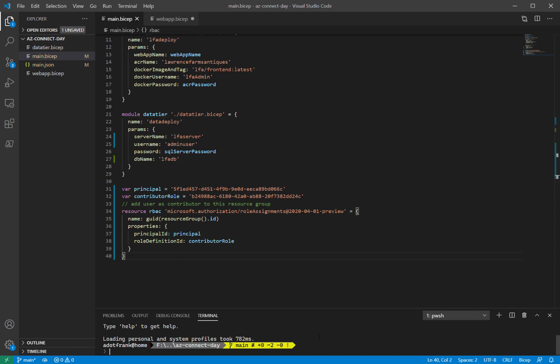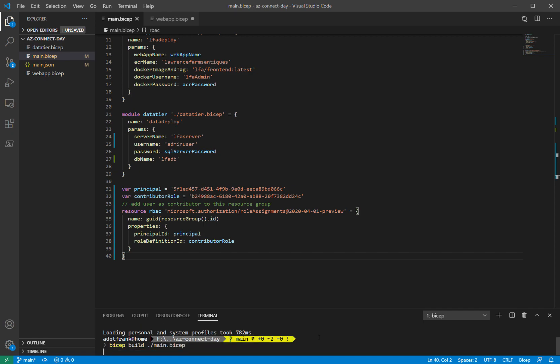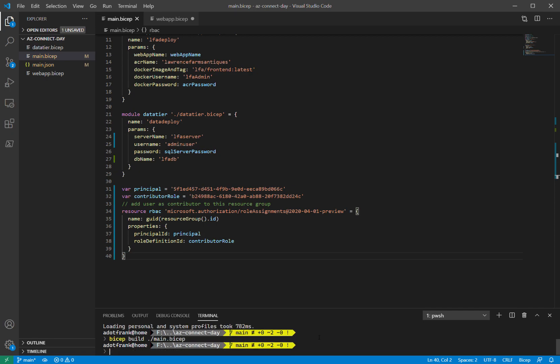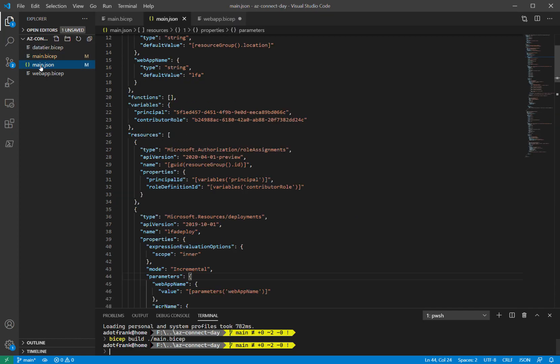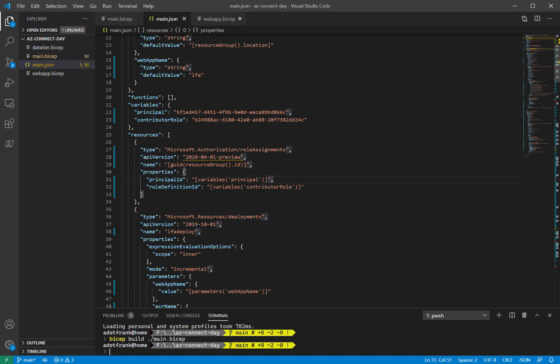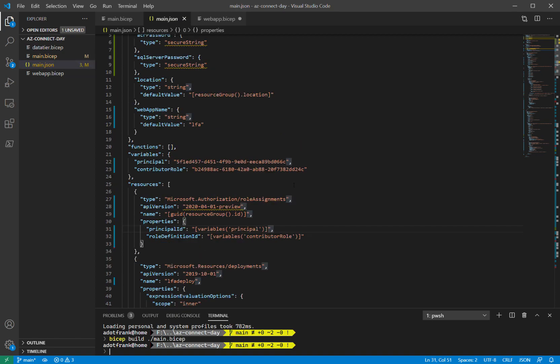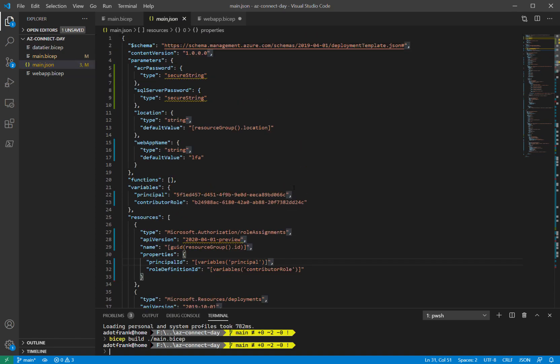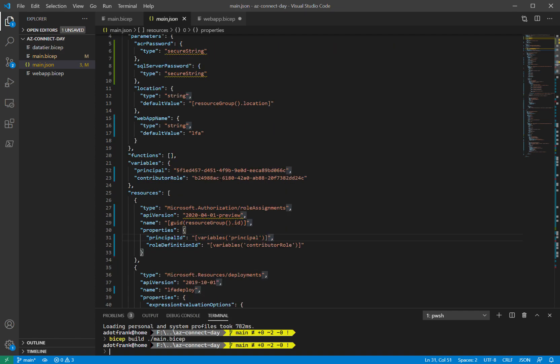Point it to my main .bicep file. And when I do that, it's going to take that bicep file, resolve all the dependencies to the other bicep files, and output or transpile a large JSON file that you hopefully don't need to worry about because you're only using this to deploy. You're not using this to author anymore. And this can be used through all the standard ARM deployment tooling.